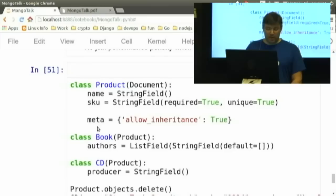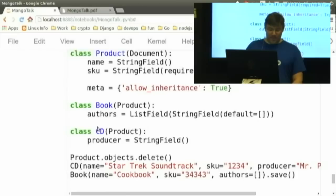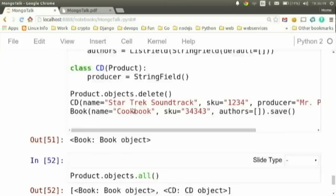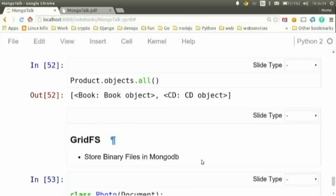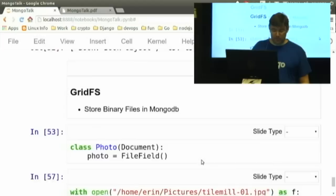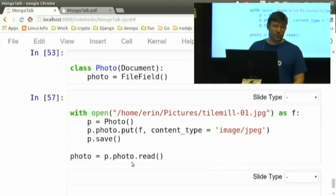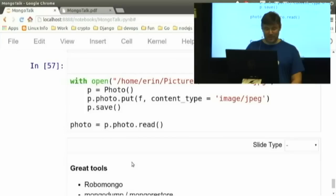MongoDB has a file system built in called GridFS. You can store binary files in Mongo, and MongoEngine has a FileField that supports that. It's a simple use case for storing a file and then reading it out. You can also stream files out so you don't have to read everything into memory — there are good examples in the docs. You can also use MongoDB as a search index; it has neat search tools. MongoEngine has functionality similar to Haystack in that respect.